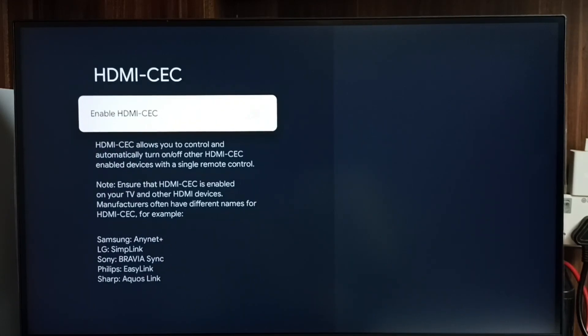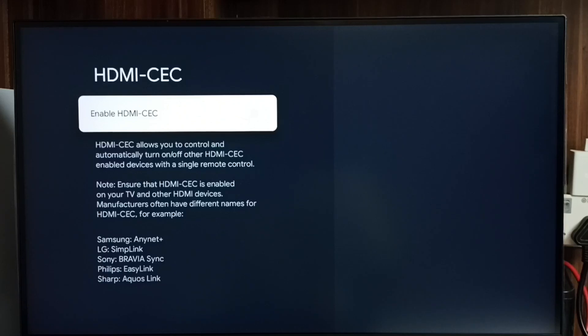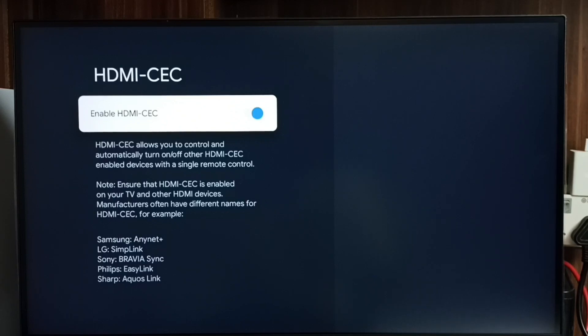Based on TV brand, this HDMI CEC name would change. Those names you can find at the bottom. So let me enable HDMI CEC, set it. Okay, done. So now I have enabled HDMI CEC.